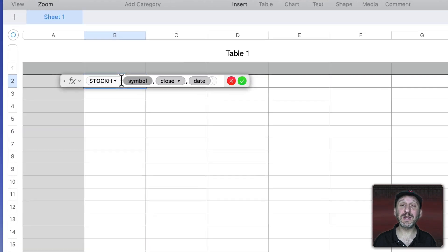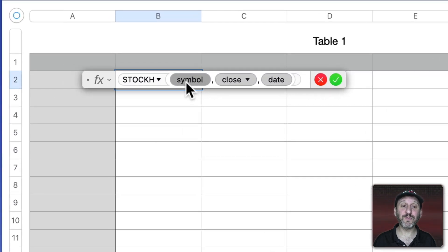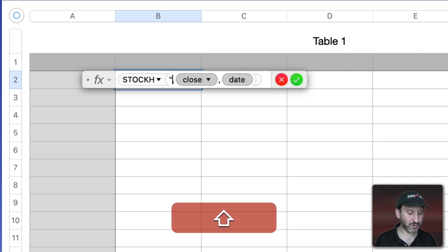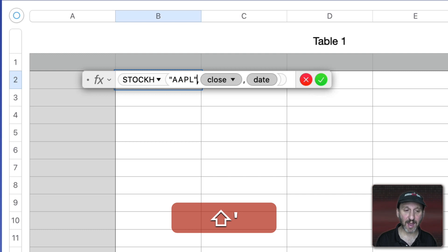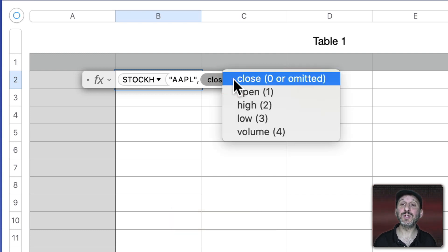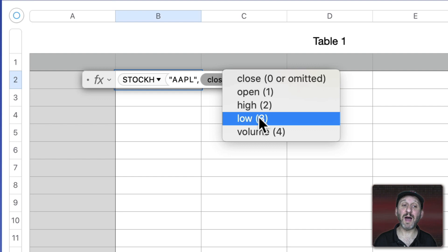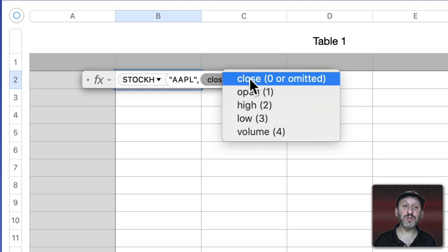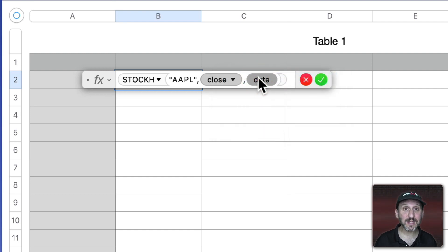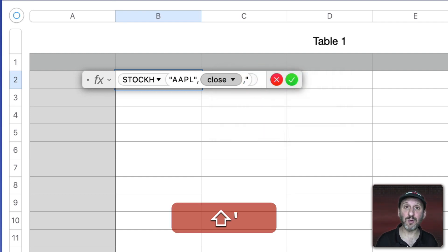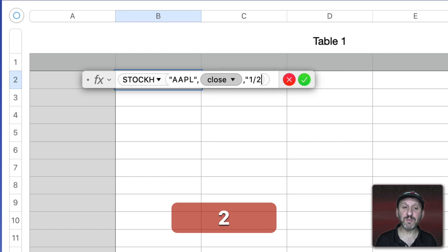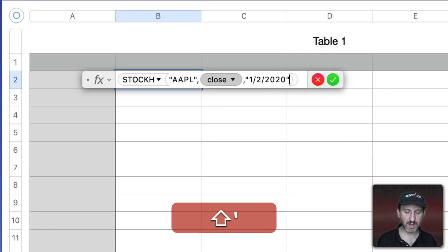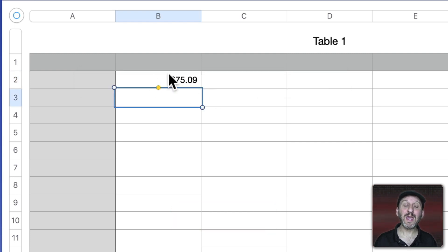I'm going to double-click to insert StockH and we can see the parameters. First we choose the symbol — let's use Apple as an example. You have to put the symbol in quotes, so double-quote AAPL. Then we choose whether to look at the close, open, high, low, or volume. Let's choose Close. Now let's choose the date, in quotes as well — January 2, 2020. Then I'll hit Return and we'll see the closing price for Apple stock on that day.